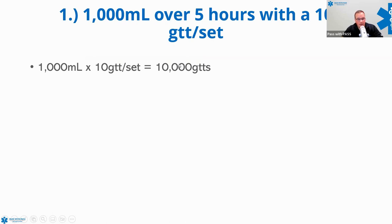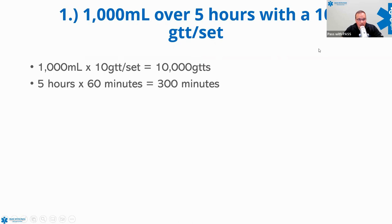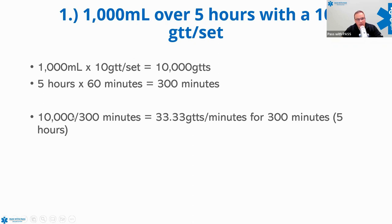1,000 mLs times my 10-drop set is 10,000 drops. So over the course of five hours I need to give 10,000 drops. We need to figure out how many drops per minute we're going to administer to fulfill this order. We're given time in hours, so we need to convert five hours to minutes by multiplying by 60, giving us 300 minutes. Now I take my 10,000 drops and divide by 300 minutes, which gives 33.33 drops per minute.